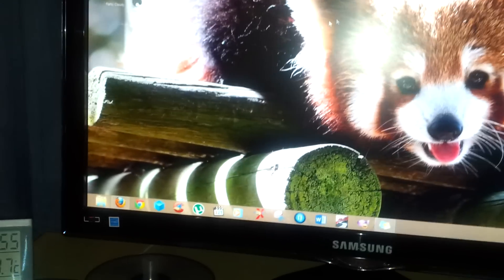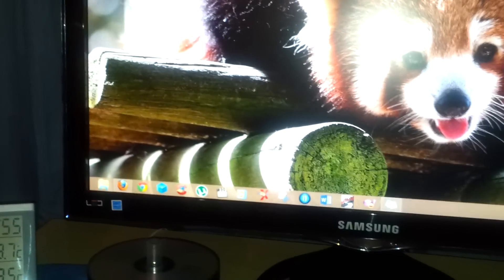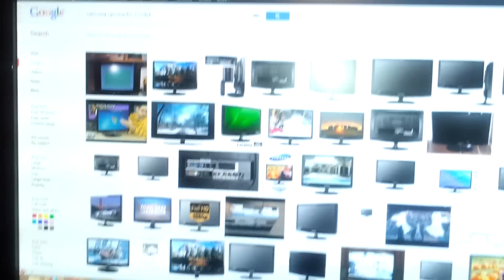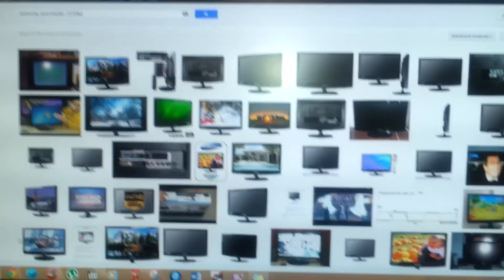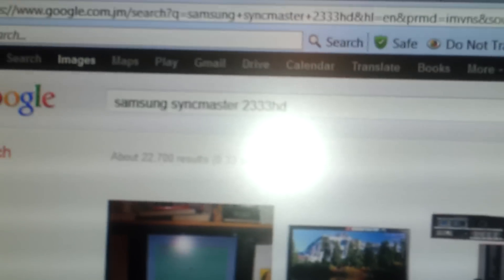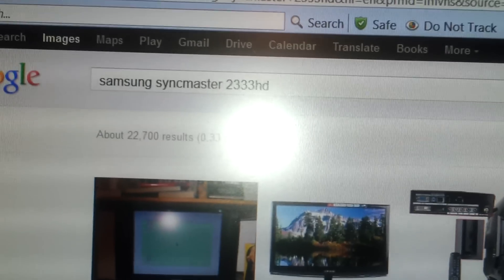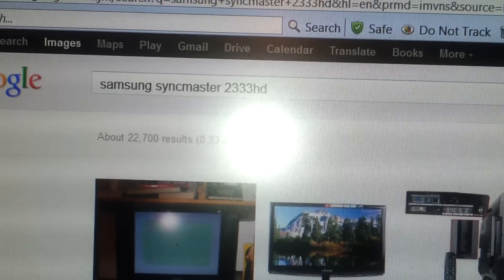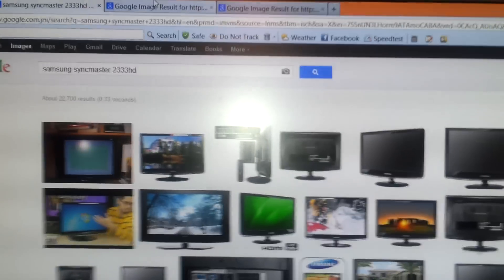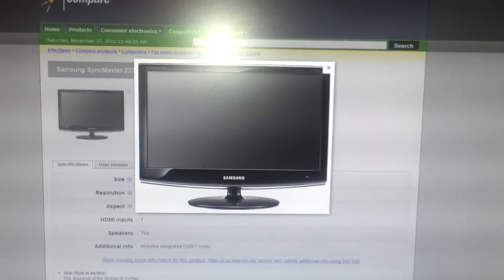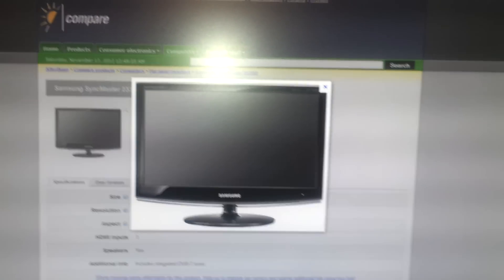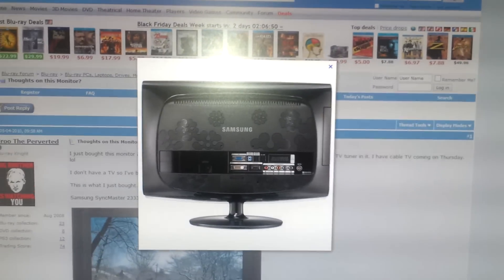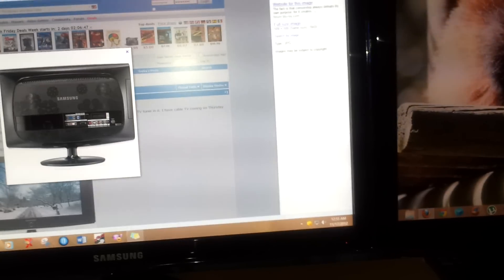Now you might be wondering which model monitor I'm using. This might apply to other models, but the particular model I'm using is the Samsung Syncmaster 2333HD. It's featured here.